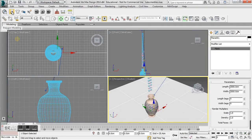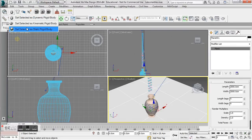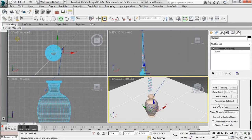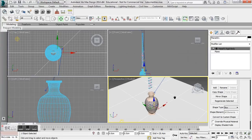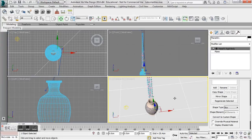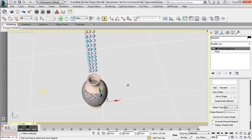Last but not least, with my ground plane, that is also going to be a static rigid body, and the shape type is Box. I drew it as a plane, so that should work just fine.